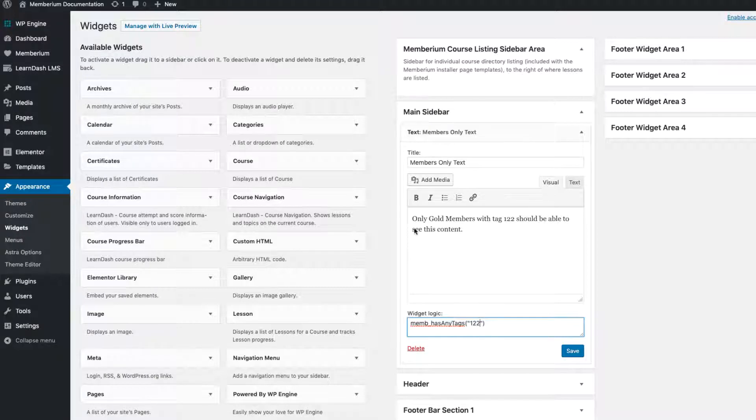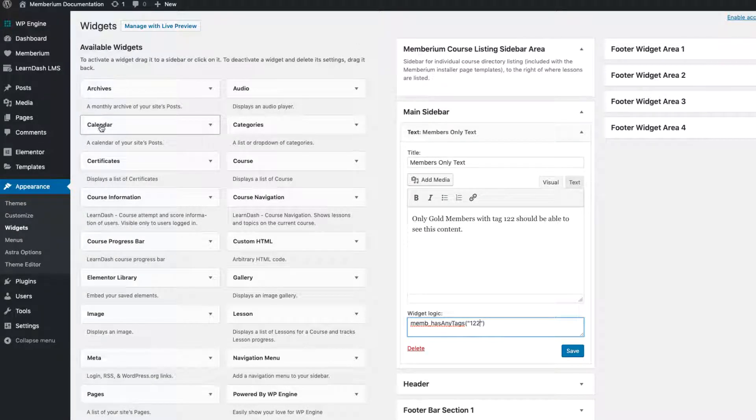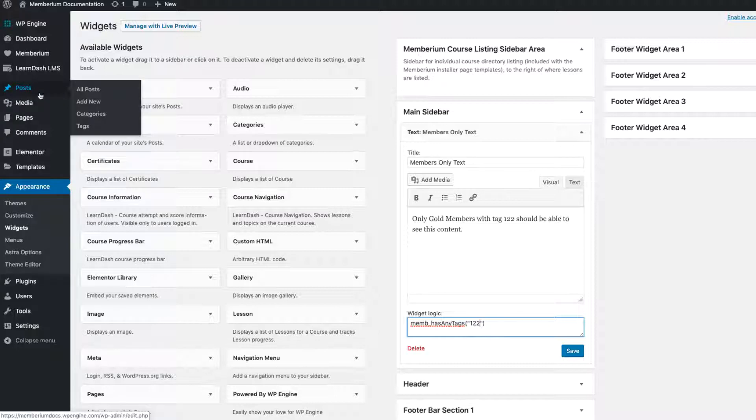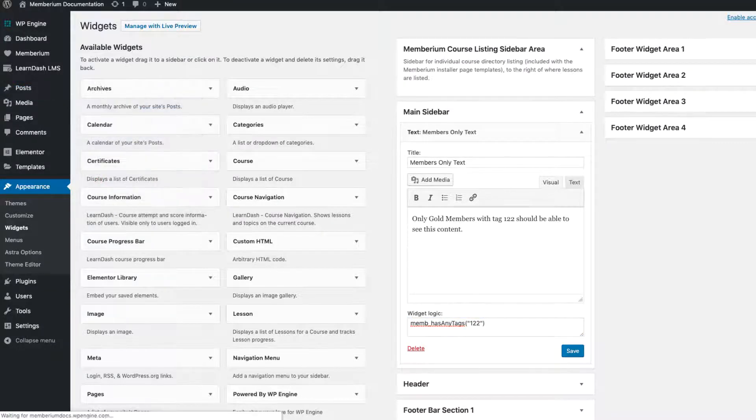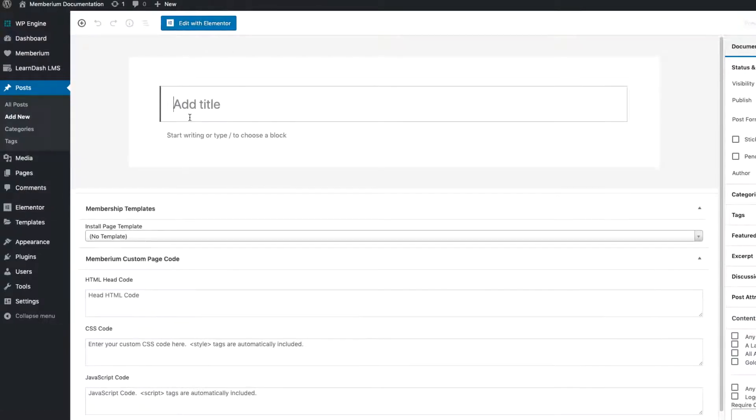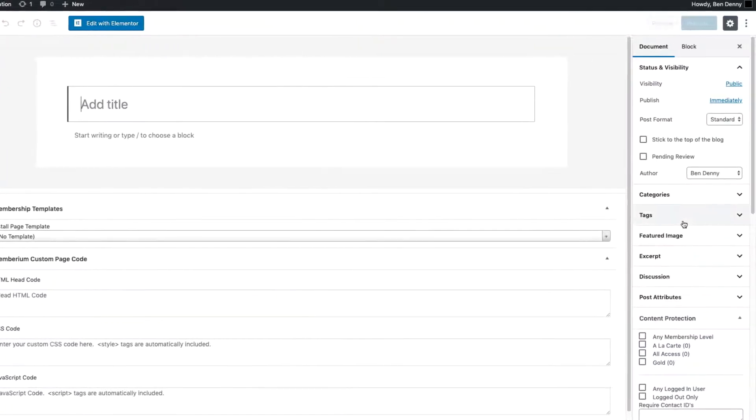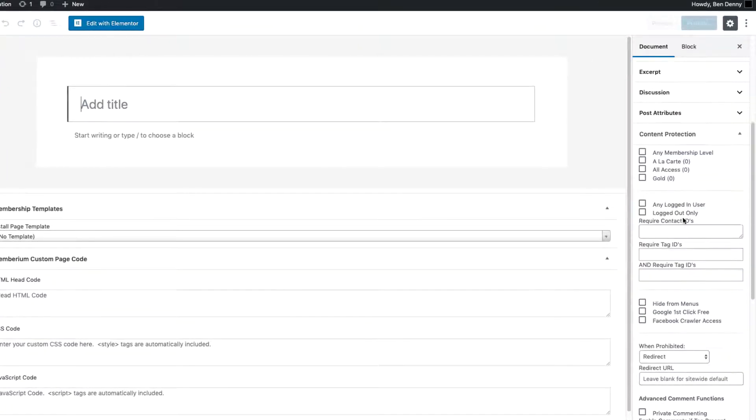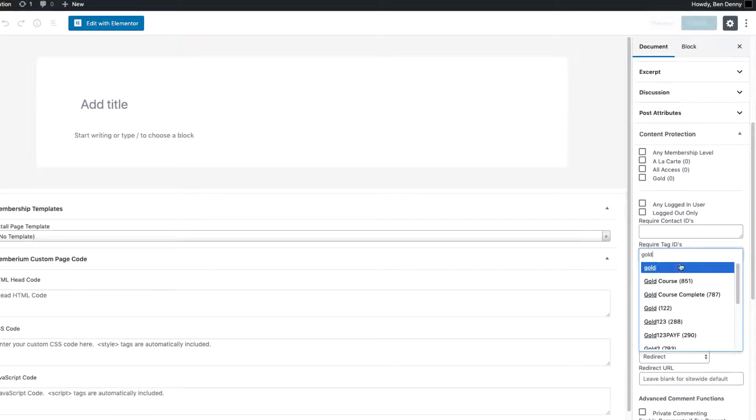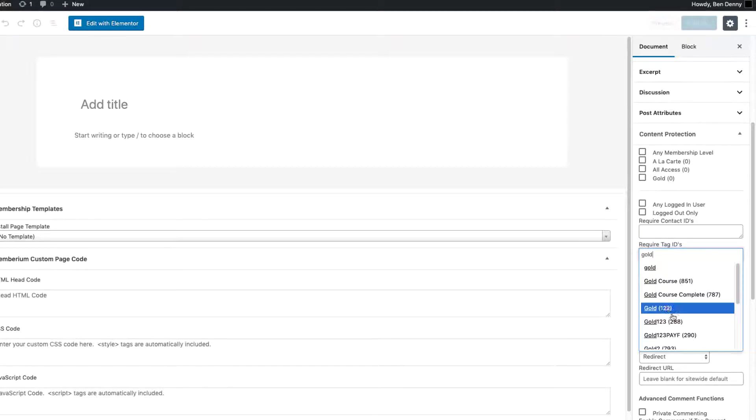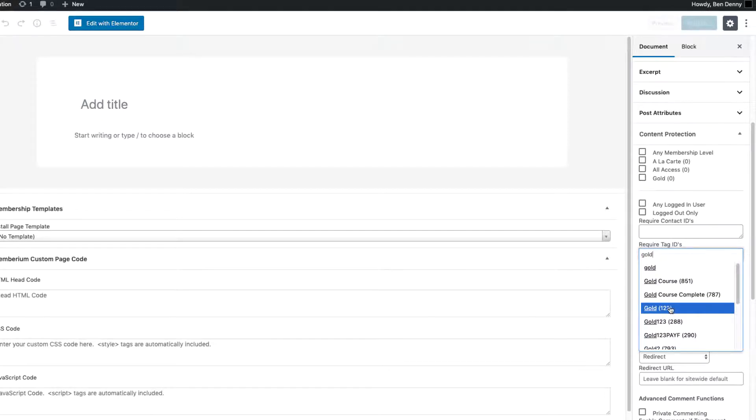Now if you don't know what your tags are that's completely fine. The best way to find the tags is simply come over to Posts and then Add New. You don't really need to write anything or save anything. Just scroll down to the content protection box by Membarium. Type in the name of the tag you want. So in this case I want gold, and I can see the tag right here highlighted in blue: 122. Those numbers in parenthesis are the tag ID in Infusionsoft.